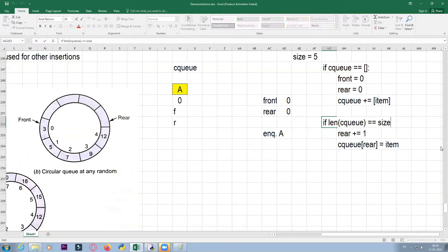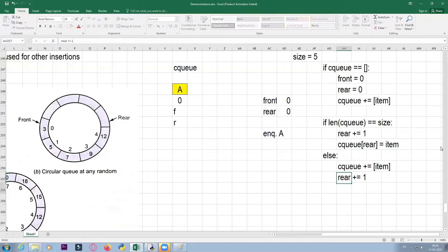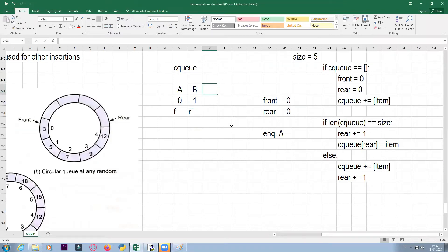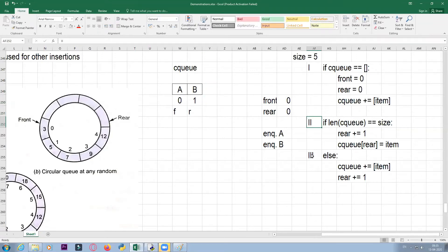When the length of CQ is not equal to size, we simply write CQ plus equals item or CQ.append(item), and then rear plus equals one. So for example, adding element B: is CQ empty? No. Is length of CQ equal to size? No. So we go to the else part — CQ plus equals item. Element B is inserted, rear is incremented. The queue status now shows B at index 1 with rear pointing to 1 and front pointing to 0.